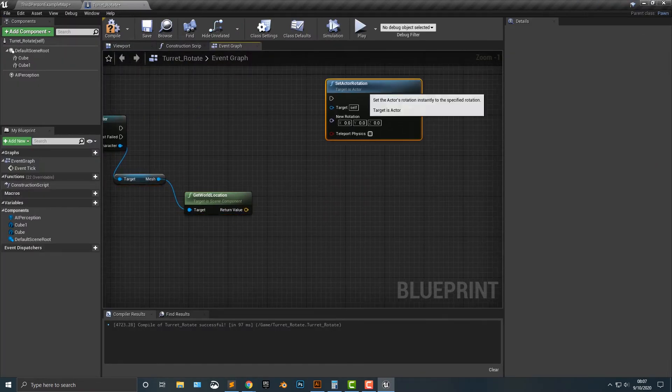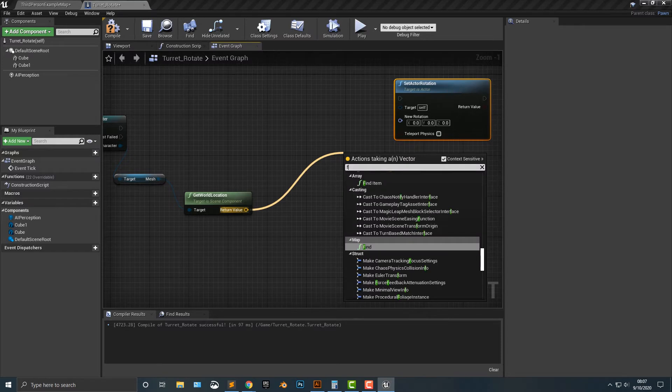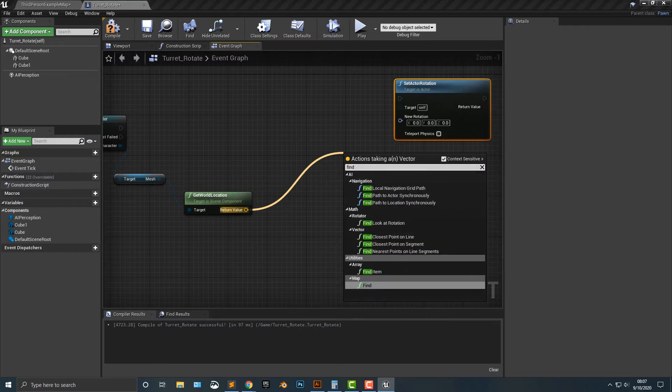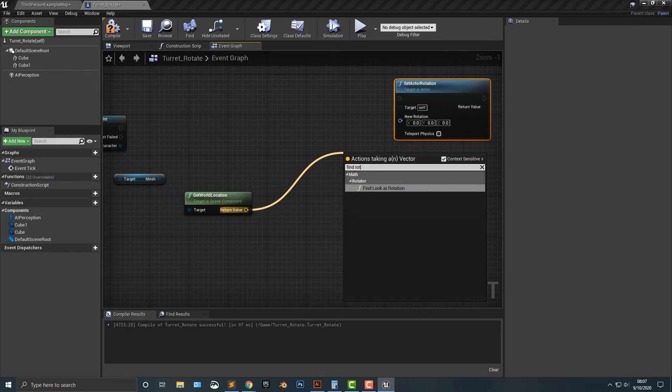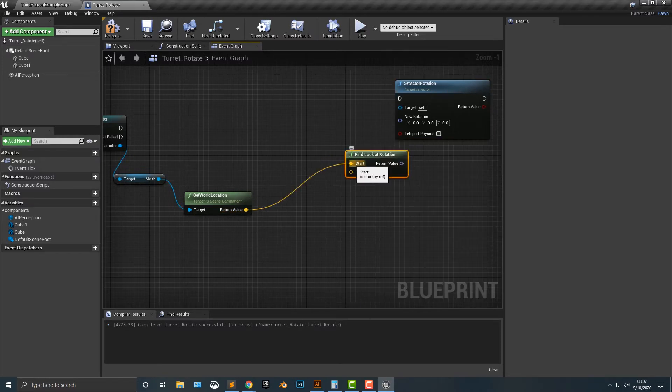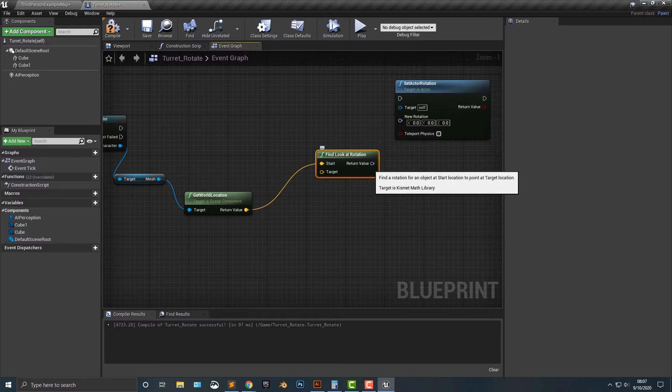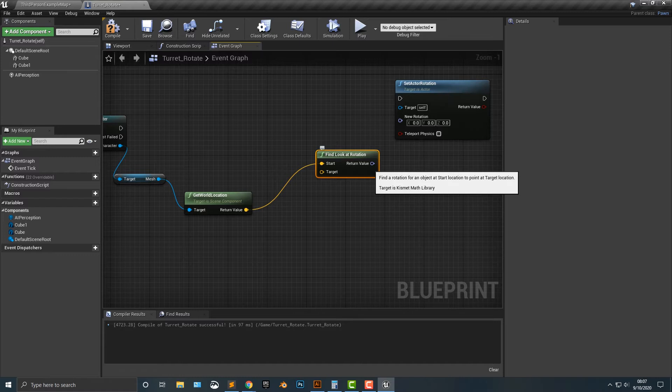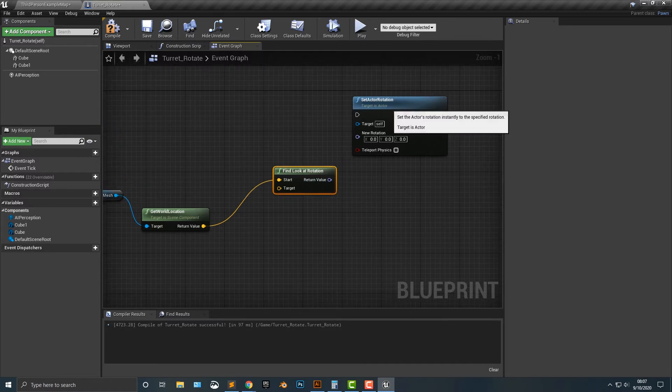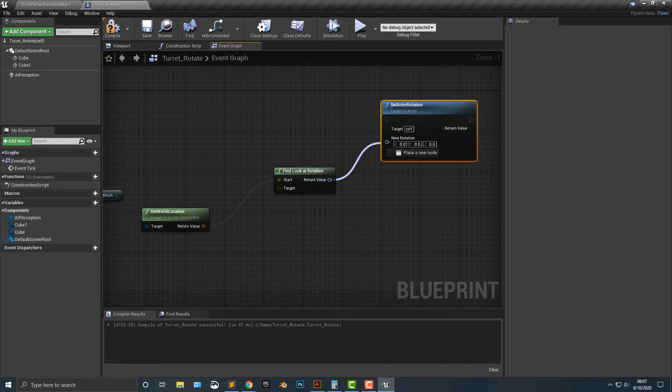And we then need to go to find rotation, find the look at rotation. This little node here is absolutely amazing. I absolutely love it. And the reason I love it so much is that in order to get a location and to get something to point to, there's a lot of math involved in this, making this work. And it's a pain if you've ever tried to code something from scratch.